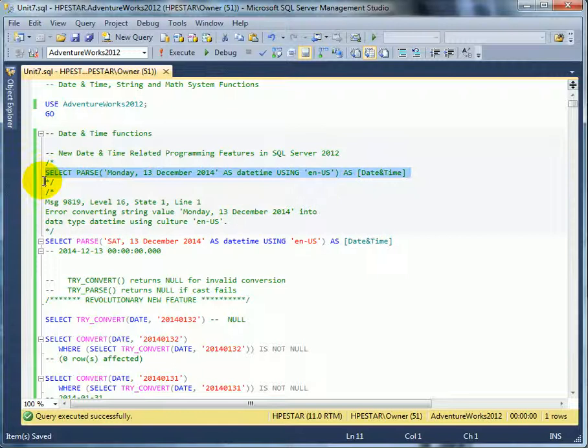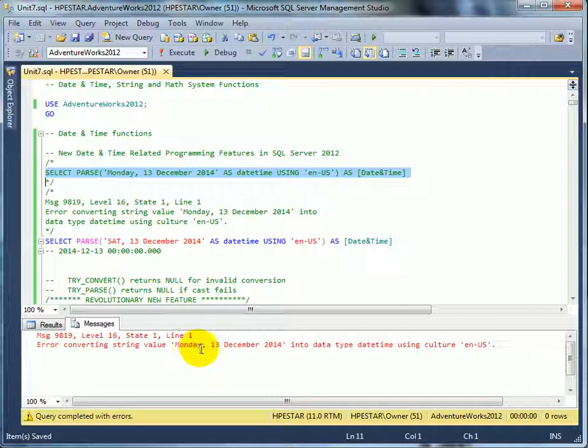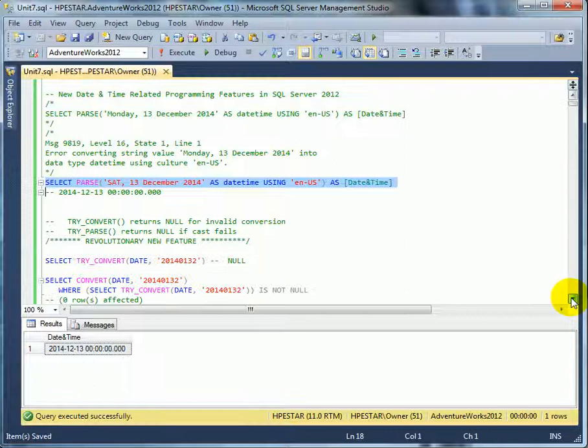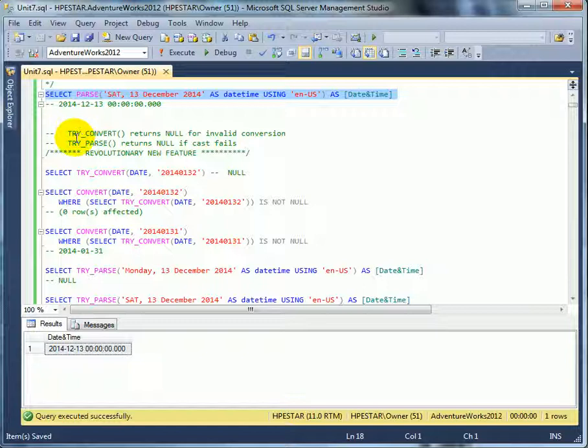And this gives an error when parsing this string date using US culture, English. And if it's a valid date, it does the conversion.